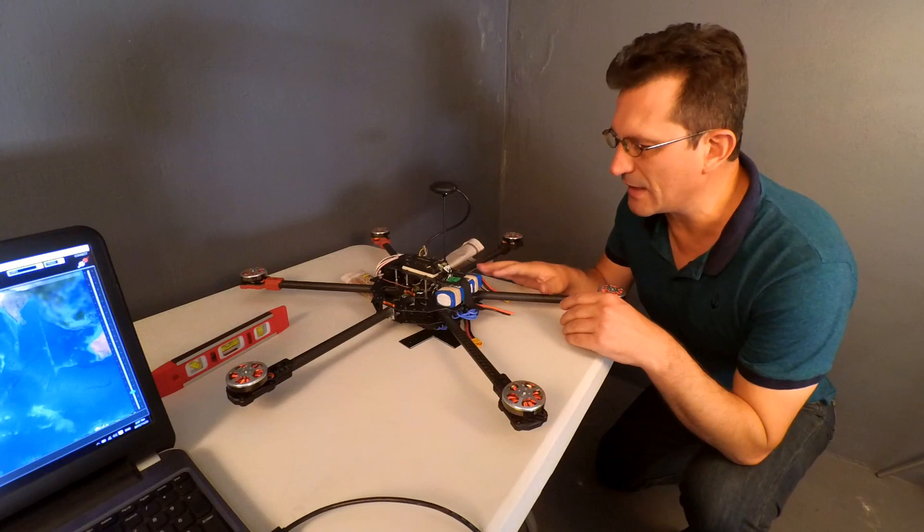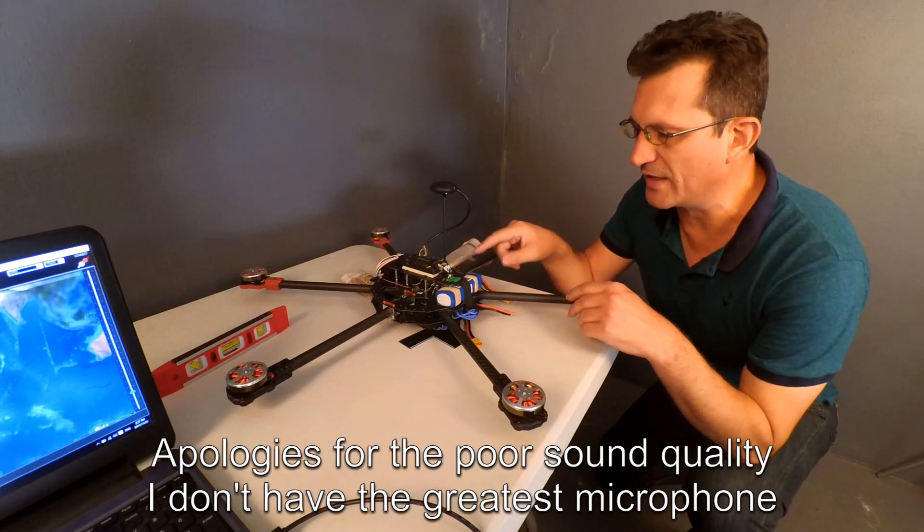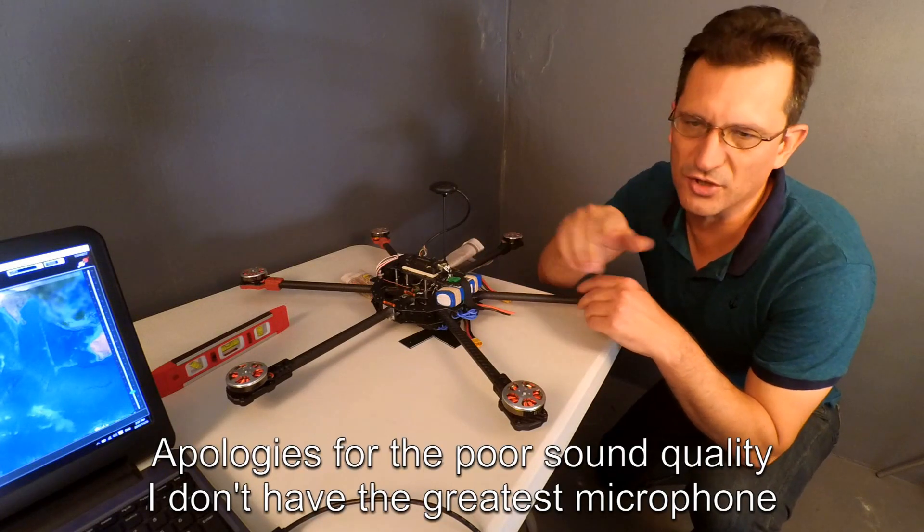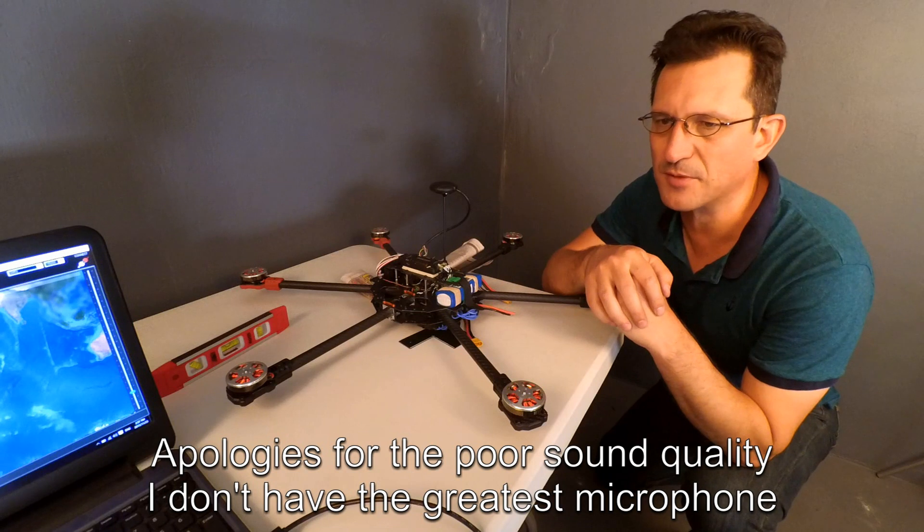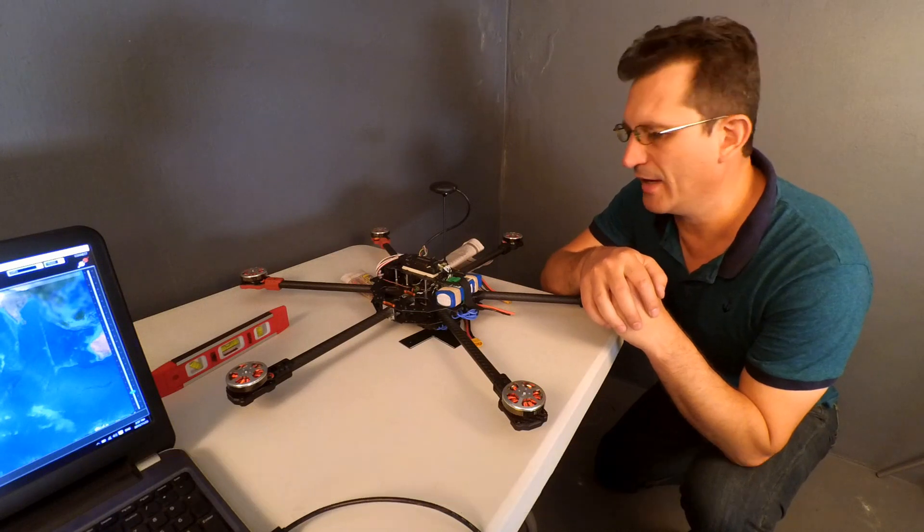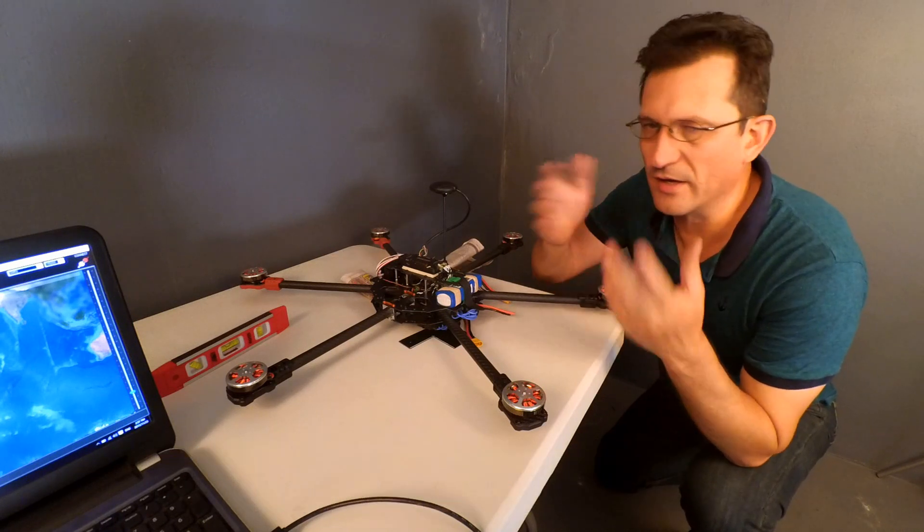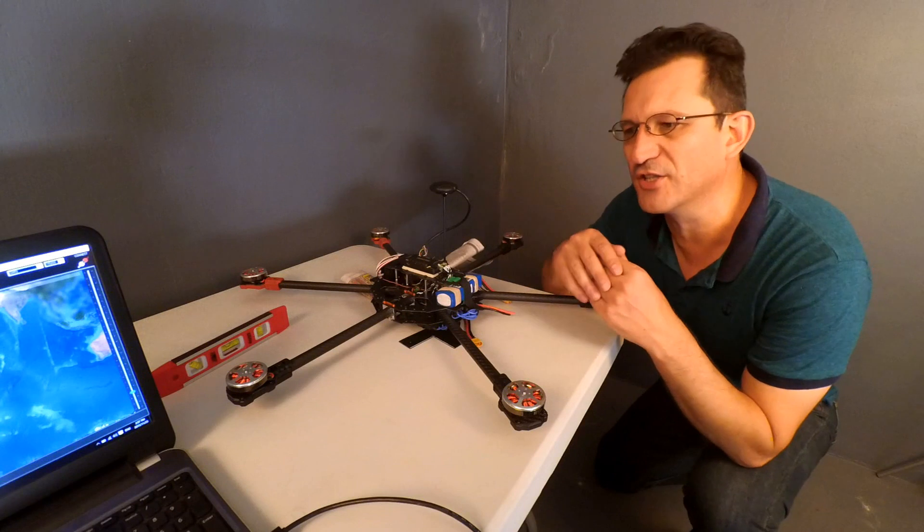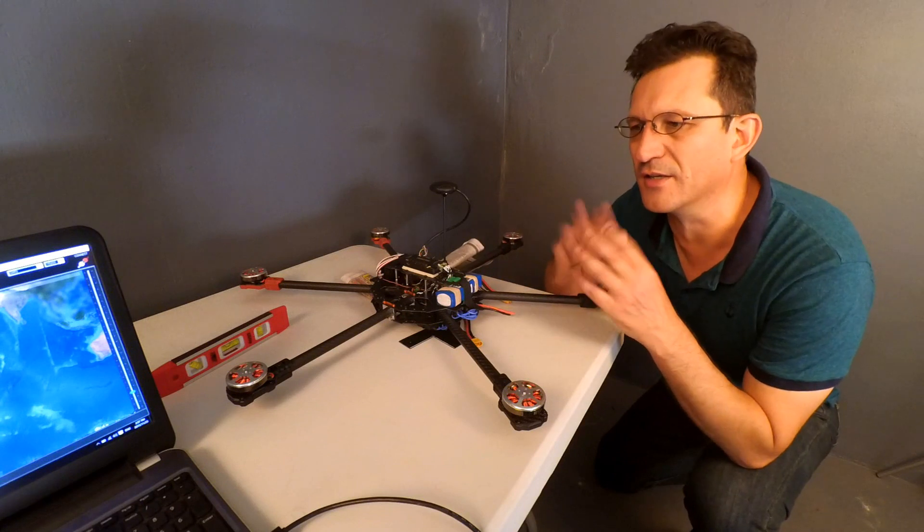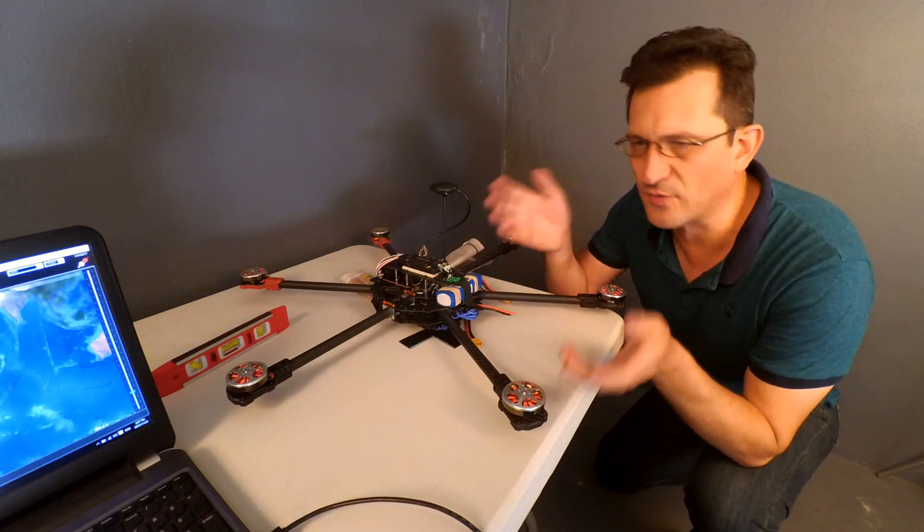The next thing I want to do is connect the APM to Mission Planner on the laptop and we're going to do the live calibration and just check the firmware if it does require a firmware update.